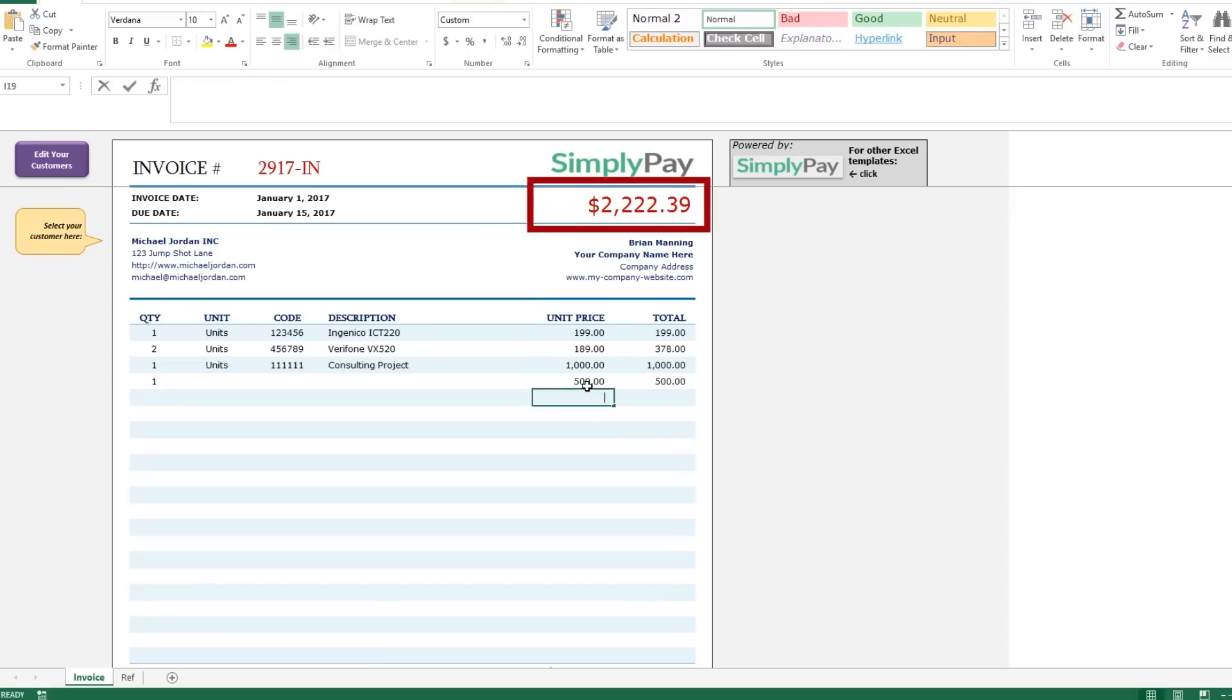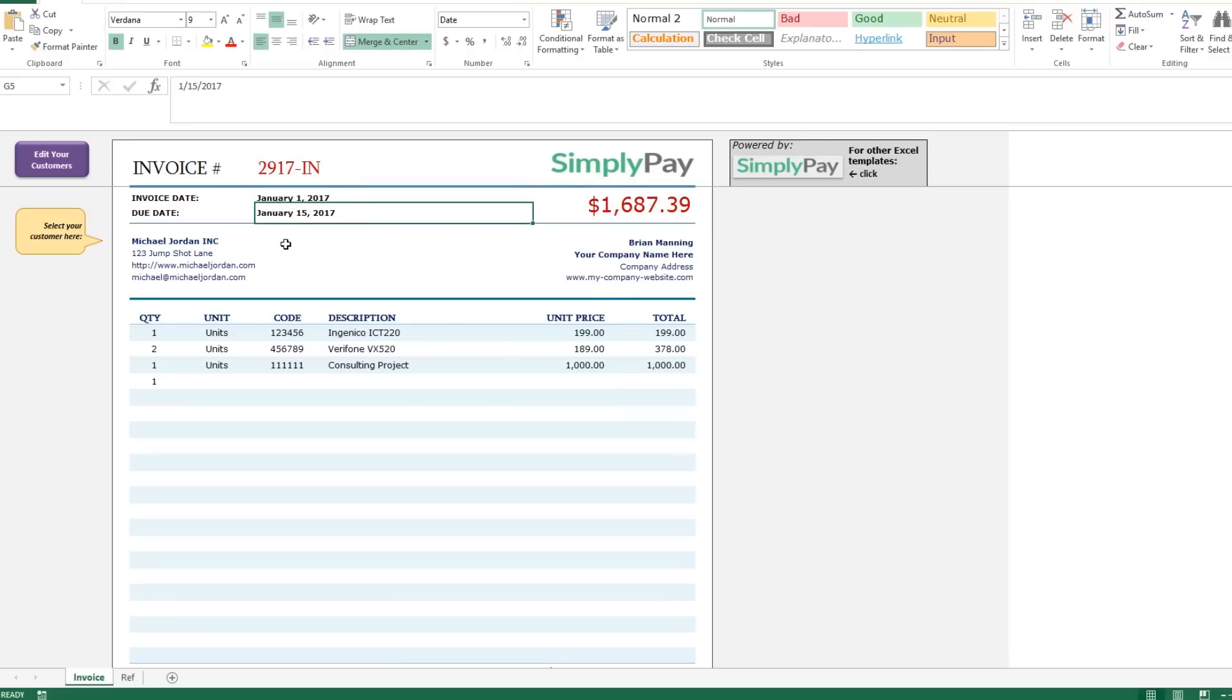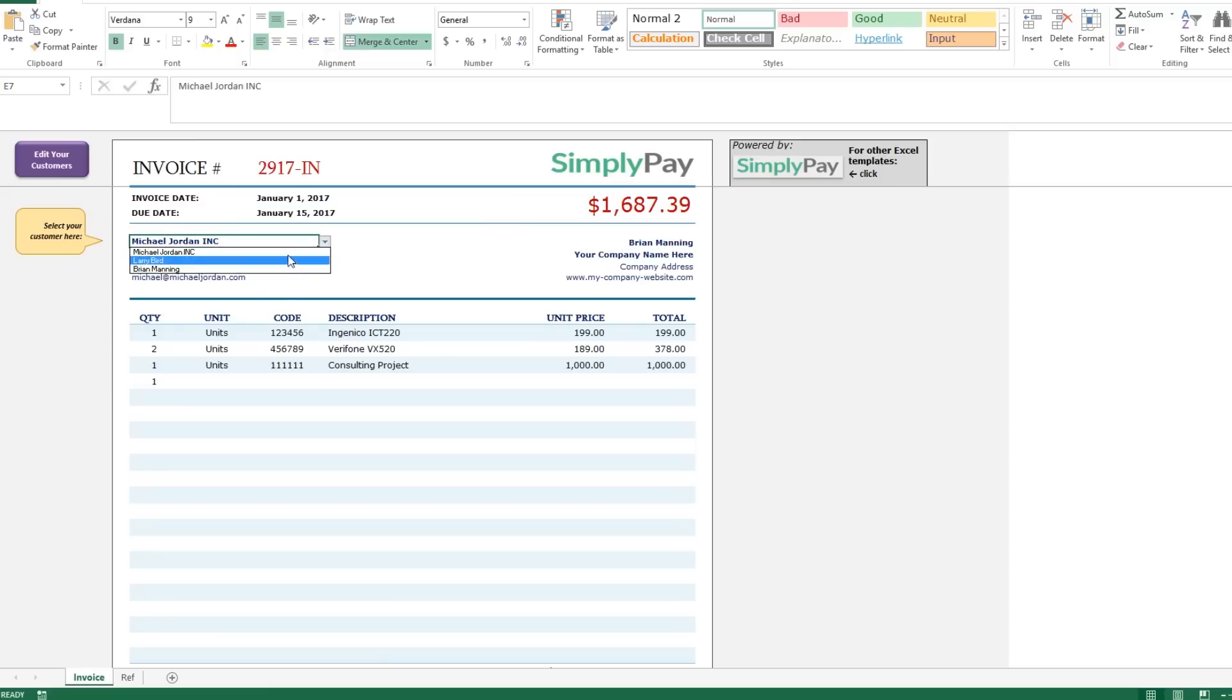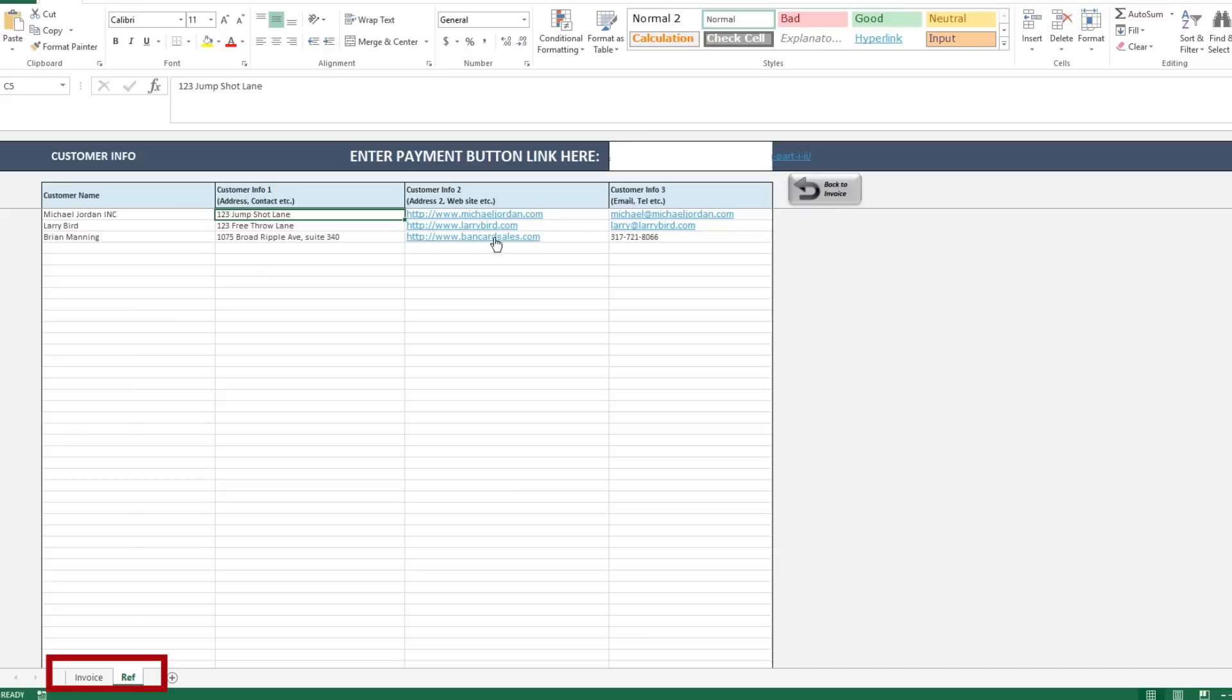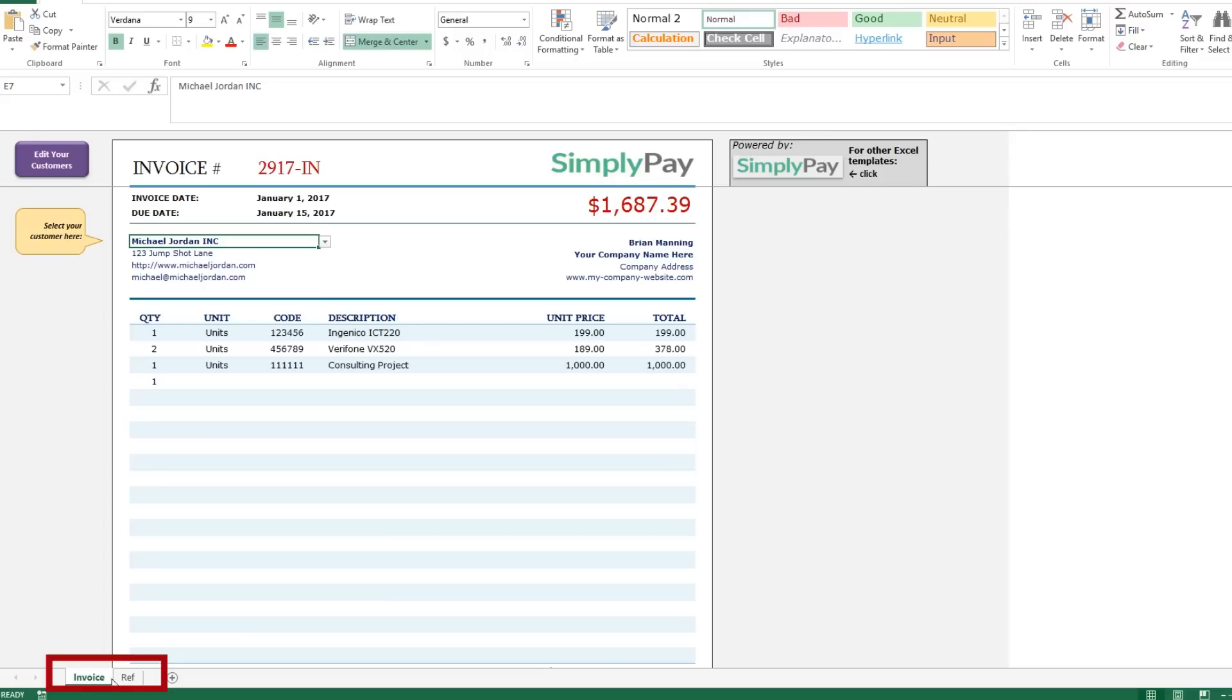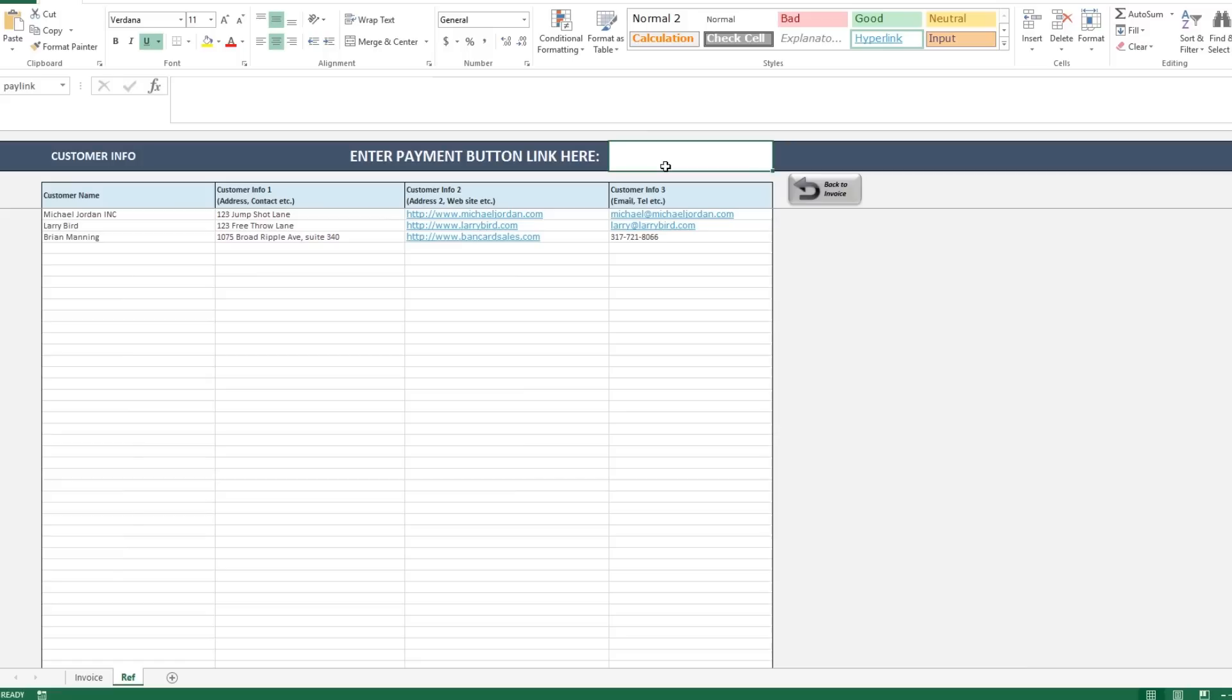You can type in the date and the due date here. They're standard date fields. Then come over to the select your customer's cell and the first line is a drop down box and these are referenced from page two. If I come back up to this purple button and click on it, it takes me to the page which has a simple list of the customers.